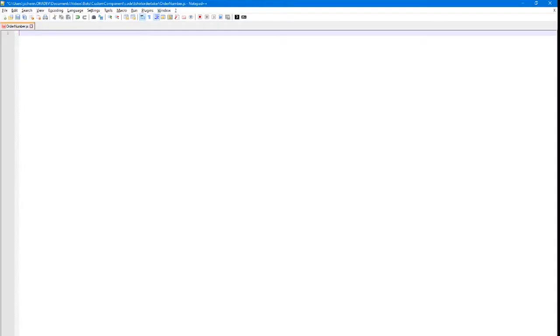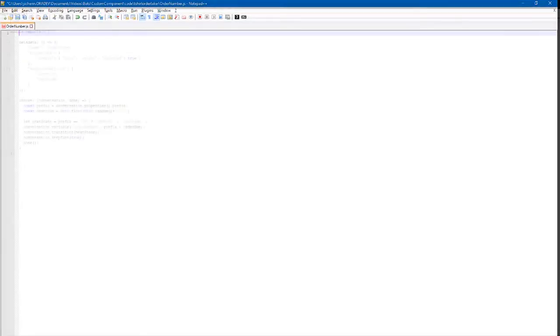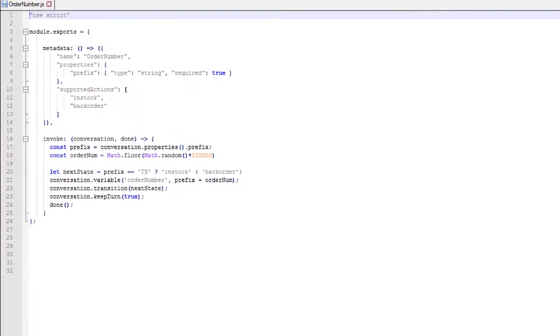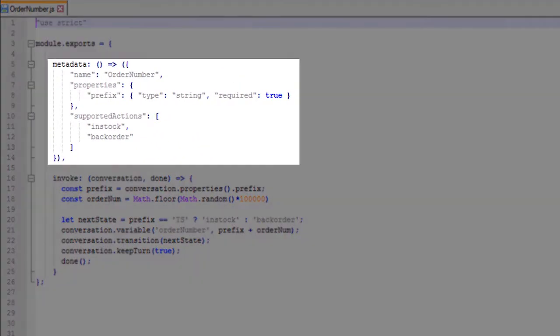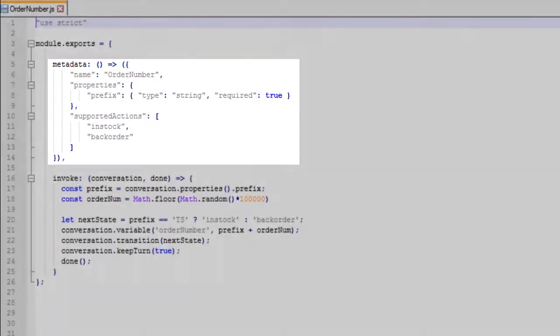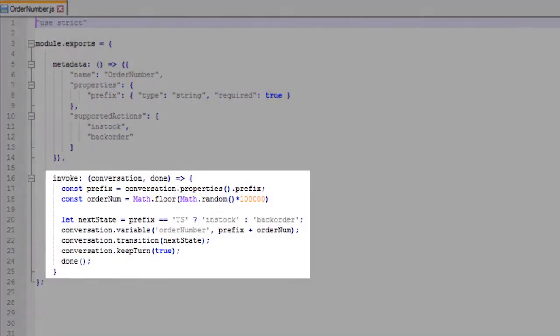Now we can start coding. Create the file ORDERNUMBER.JS, which is where you'll put the code for the custom component. The metadata function is called when a GET request comes in. The bot UI needs this information at design time.